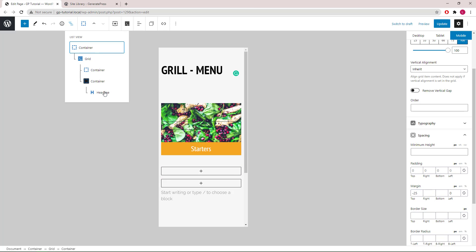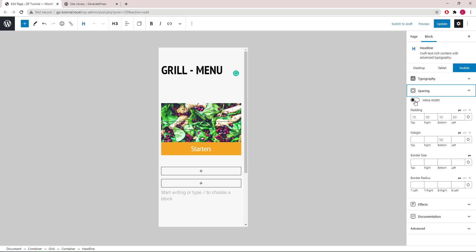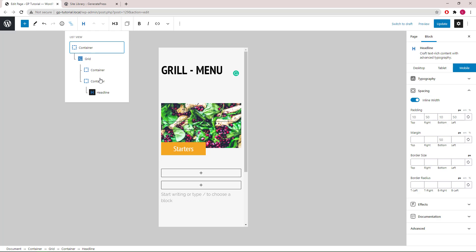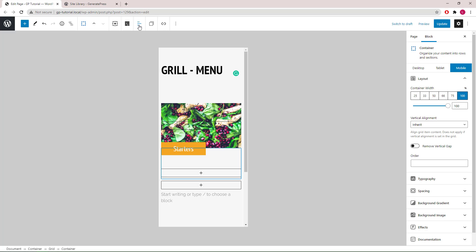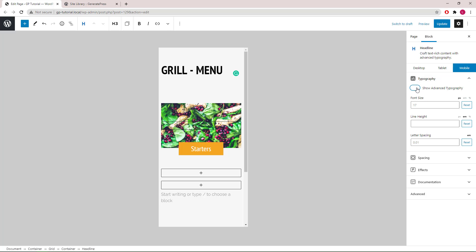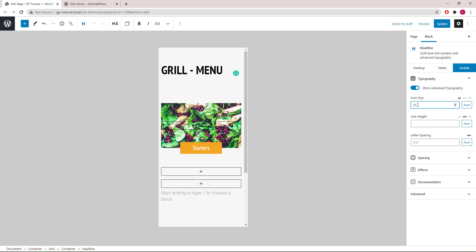Let's select the headline block, go to spacing, and turn on inline width. In order to center the headline block when inline width is activated, we will need to go back to the container block and center-align the entire container itself. I'd also like to reduce the font size a bit in the mobile view — let's go with 25 pixels.